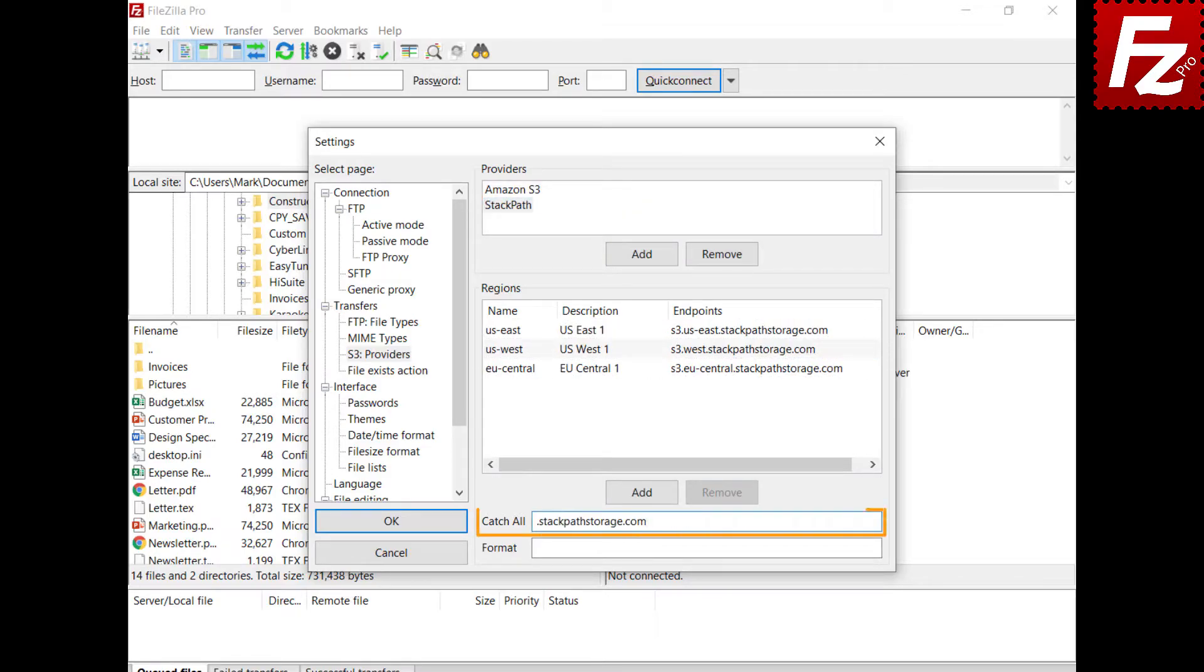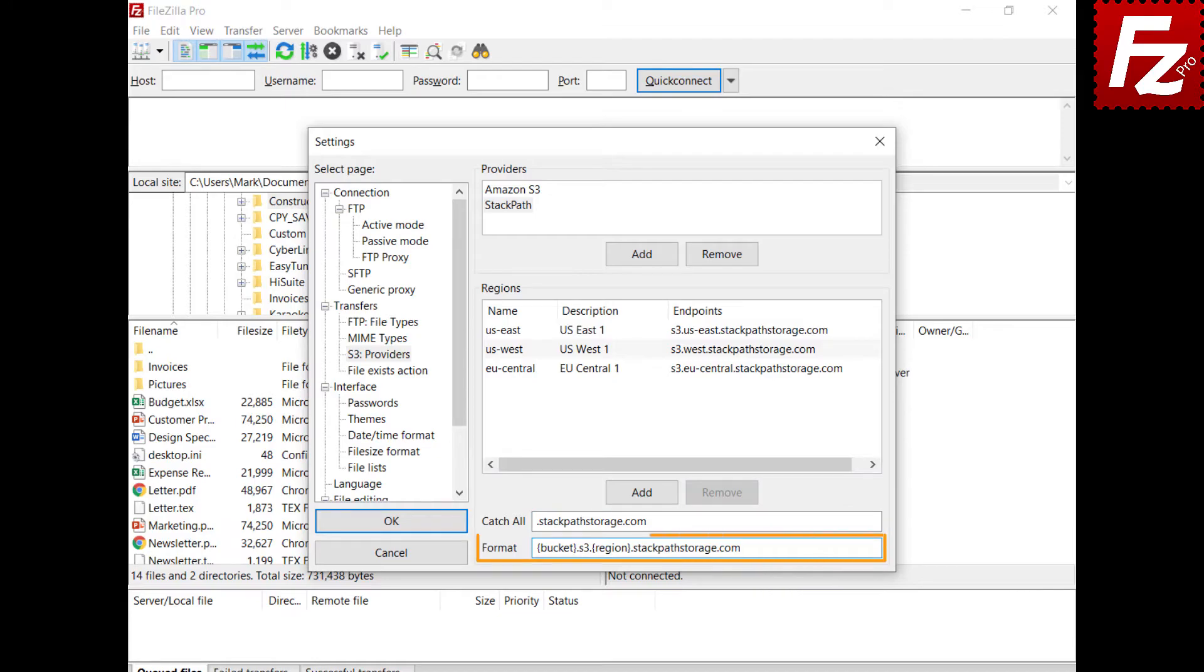The catch-all entry is used to handle regions not yet known. Note that this entry starts with a dot. The format entry is used to build the endpoint for unknown regions. The placeholder bucket and region are used to replace the respective bucket and region values.